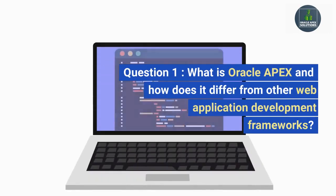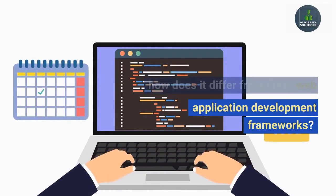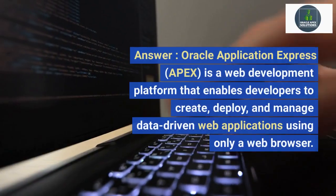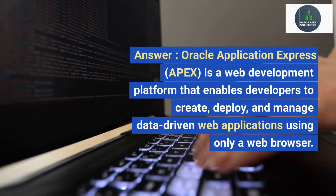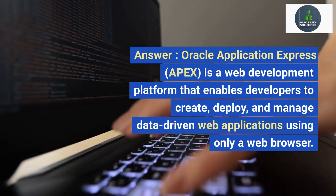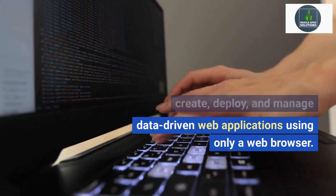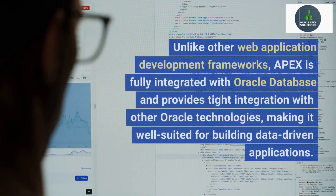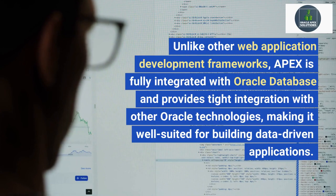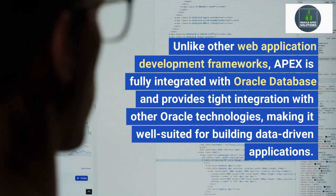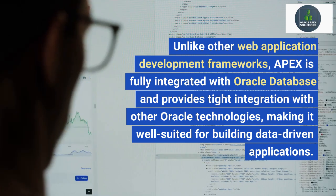Question 1: What is Oracle APEX and how does it differ from other web application development frameworks? Answer: Oracle Application Express (APEX) is a web development platform that enables developers to create, deploy, and manage data-driven web applications using only a web browser. Unlike other web application development frameworks, APEX is fully integrated with Oracle Database and provides tight integration with other Oracle technologies, making it well-suited for building data-driven applications.